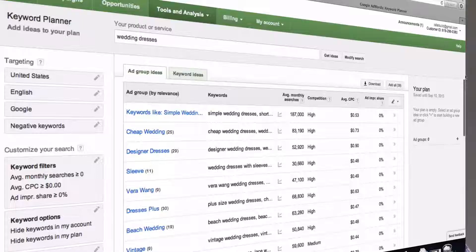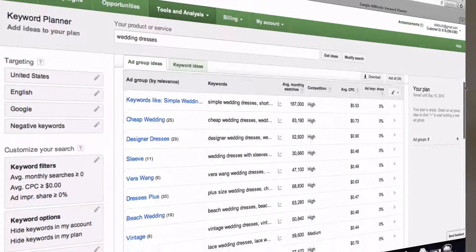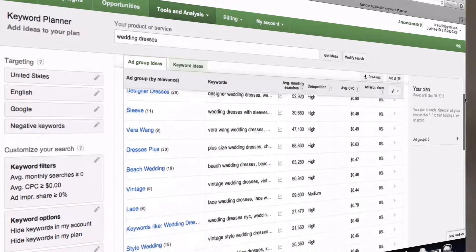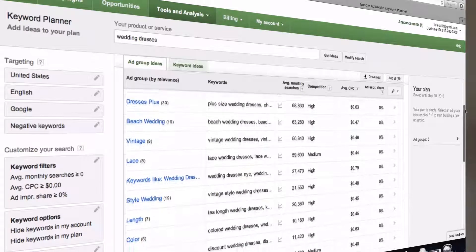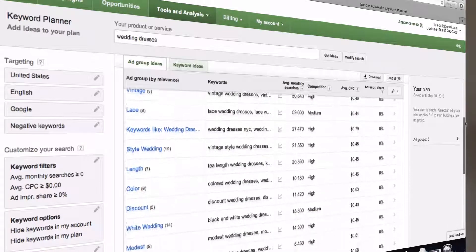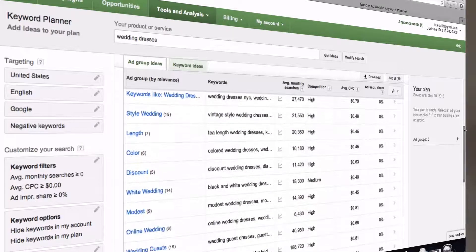Many online marketers have been using the Google AdWords tool to do keyword research, but it's now being replaced by the Google Keyword Planner tool. The problem with using this tool is that it's AdWords-based. In other words, it doesn't provide an accurate analysis of keywords that you can use to attract traffic to your website.